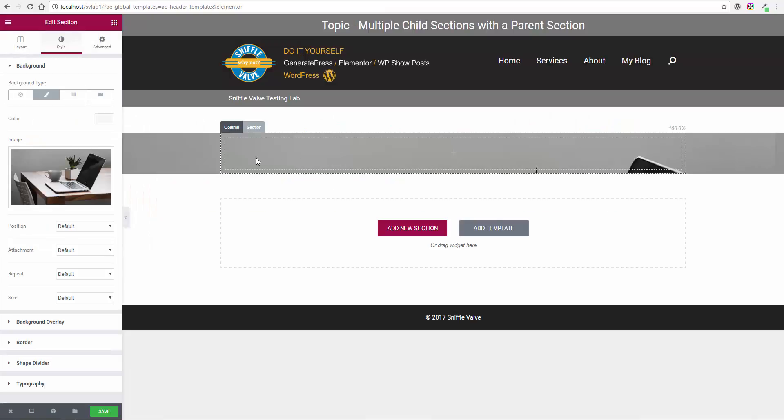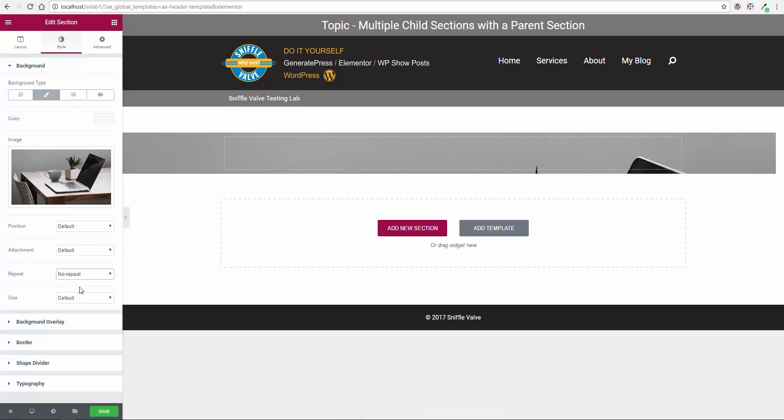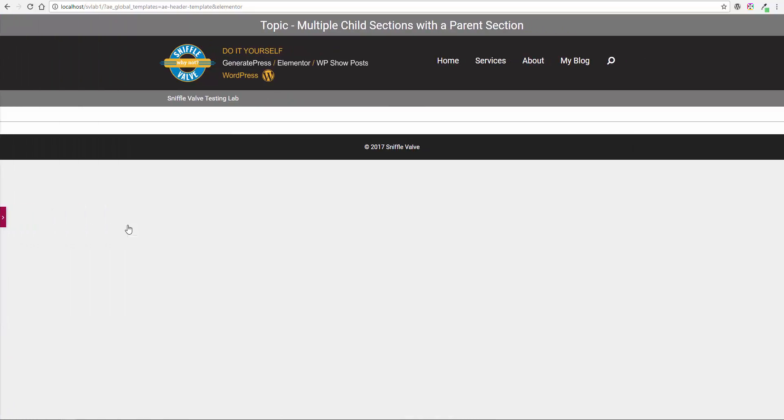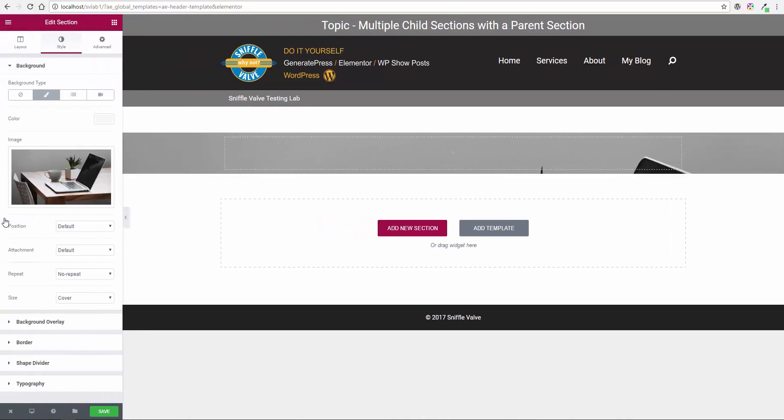Okay, so there it is. Now a couple things we want to do here - one for sure is we want to do the no repeat and we want to set it to cover. Okay, now we'll just hide the preview.